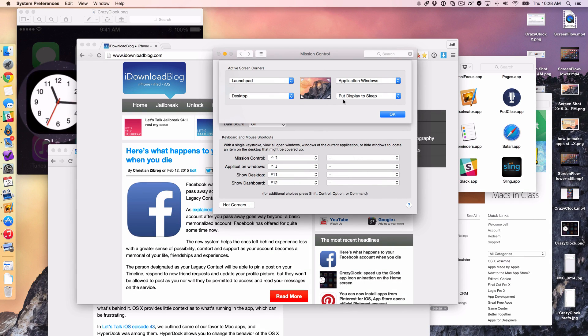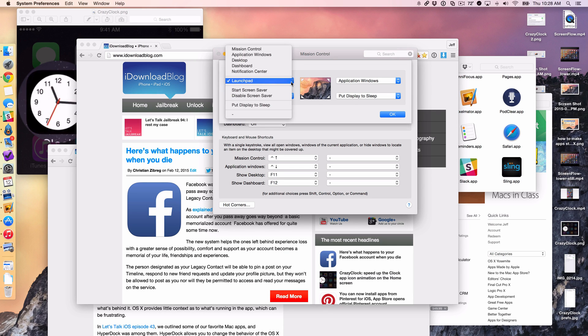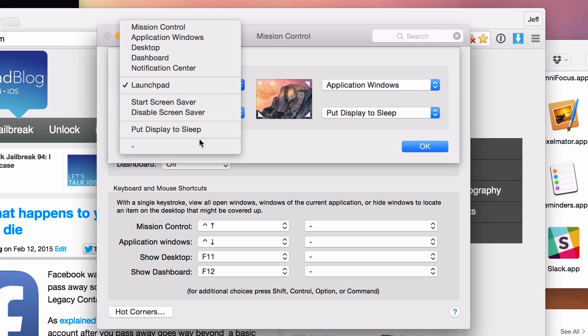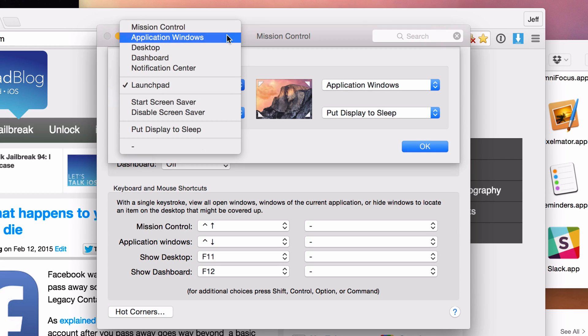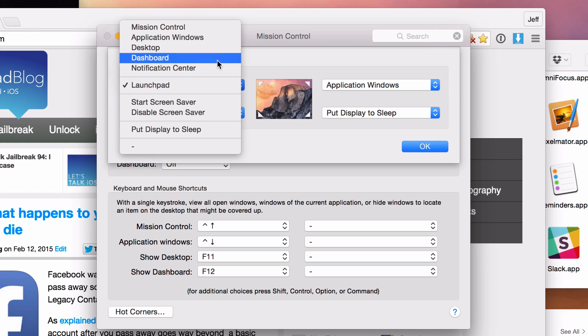And in the bottom right hand corner, I have put display to sleep. I'm not going to show you that because that will put the display to sleep. But you can see you have quite a few things to choose from here. You have just standard mission control. You have the application windows, which I already use. You have desktop, dashboard, notification center.